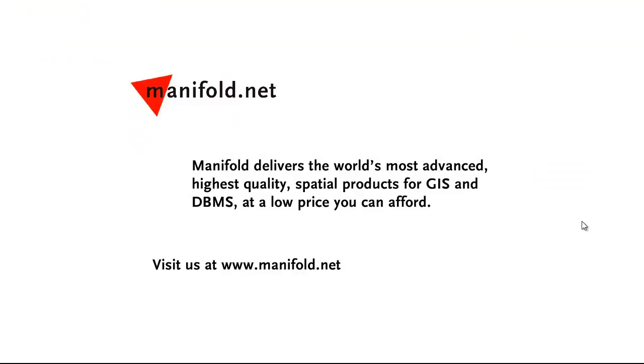Well, that was fun. If you want to see more, visit us at www.manifold.net. As always, Manifold delivers the world's most advanced, highest quality spatial products for GIS and DBMS at a low price that you can afford. Once again, that's www.manifold.net. See you soon.